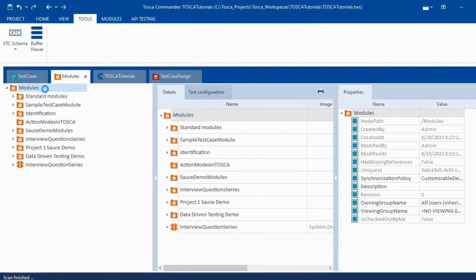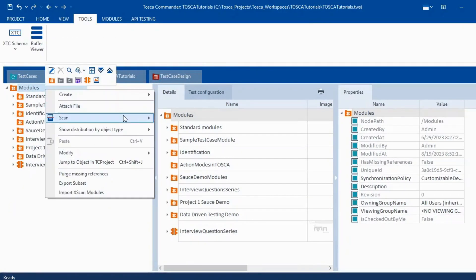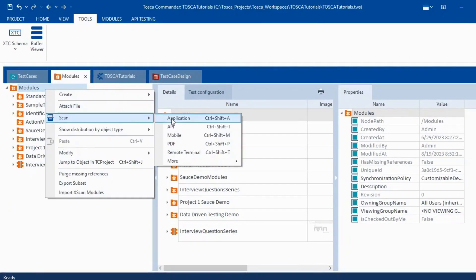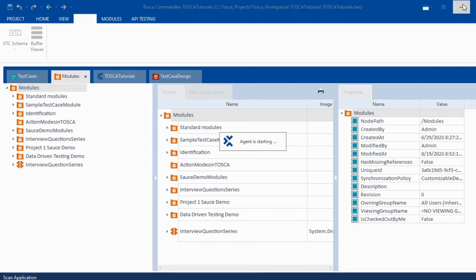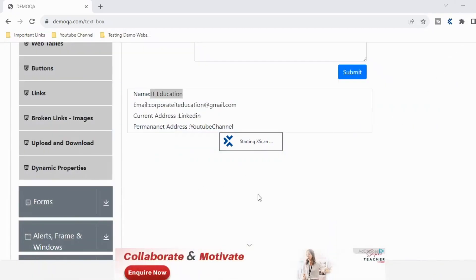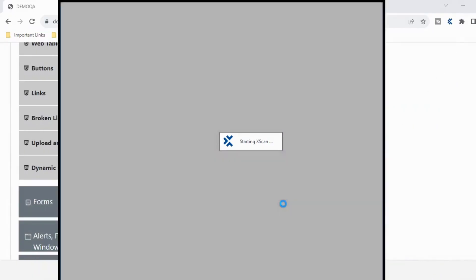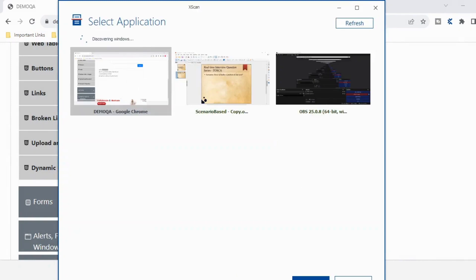Let me get started with the scan. I'll click on scan application. I'll minimize this and once this is loaded, I'll click on scan.